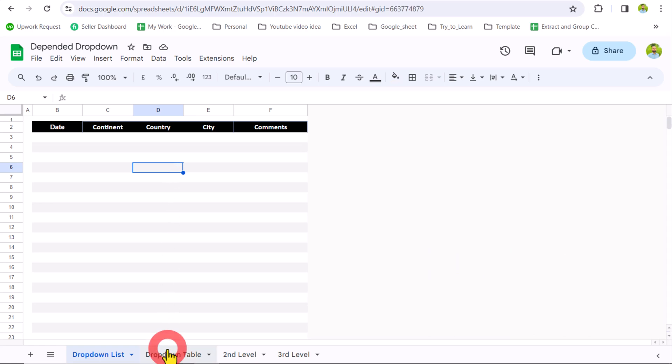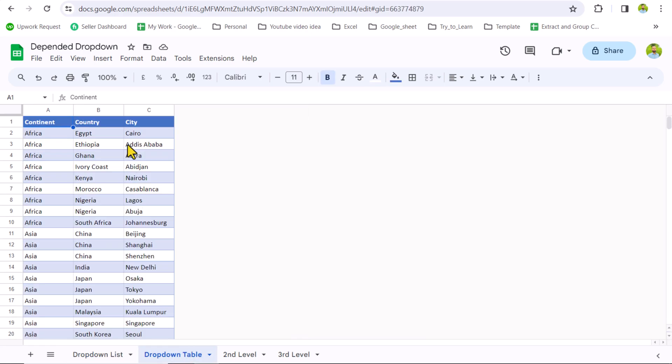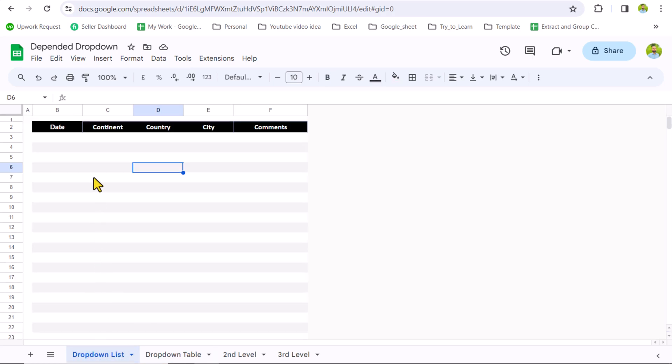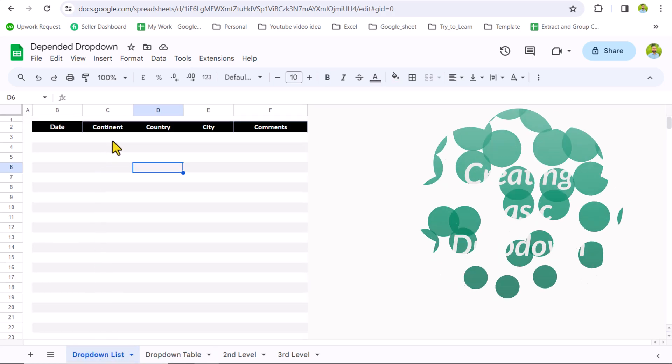We have the same data sheet as I used in my last video, and I will show you step by step each and everything on how to create a drop down.